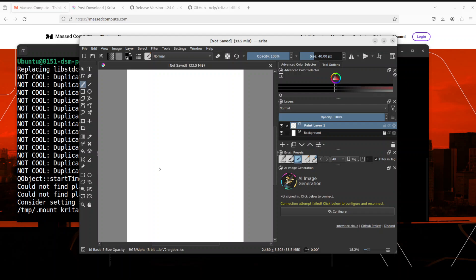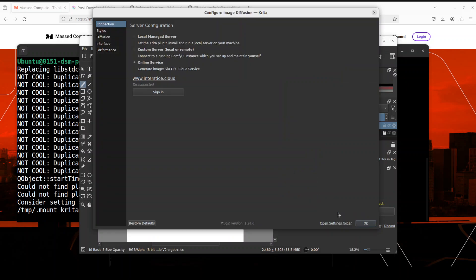And then let's wait for just couple of seconds and you will see that on the right hand side this is AI image generation and you would need to click on configure here the first time. Then you will see that it is asking you where do you want to do the local managed server which I think uses ComfyUI at the backend or you can connect with any existing ComfyUI or you could go with the online services but we just want to go with the local managed server.